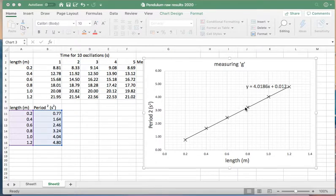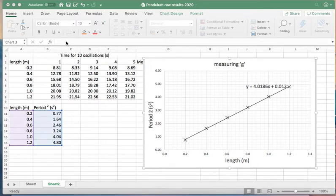This gradient has got an uncertainty in it. How do we work that out? Well, we use an inbuilt function in Excel called LINEST, or line estimate, depends what you want to call it. And here's the way you do it.